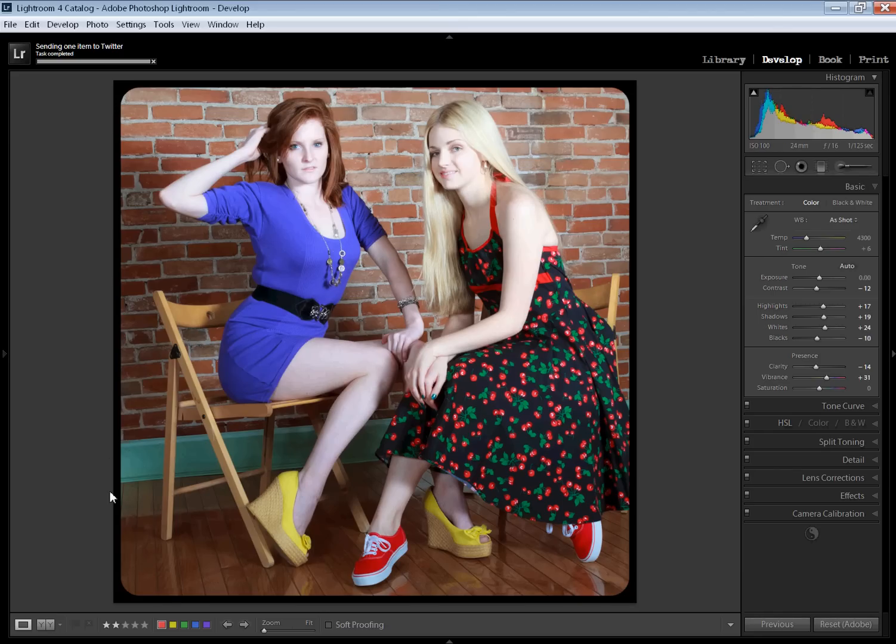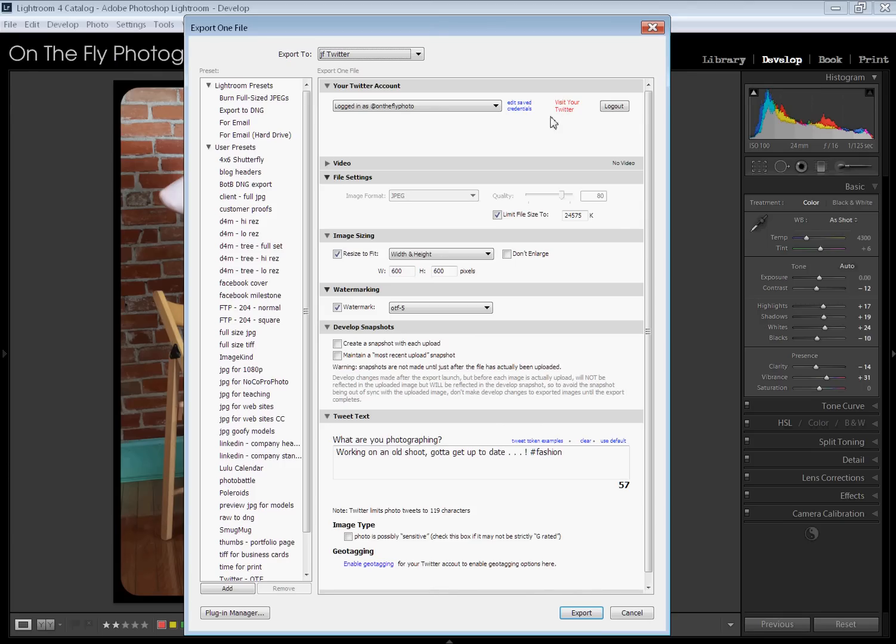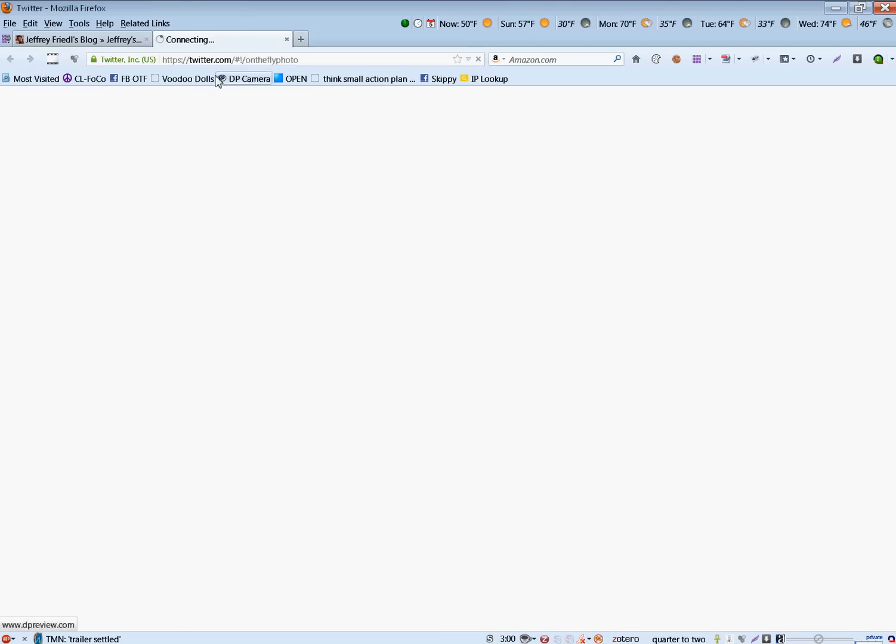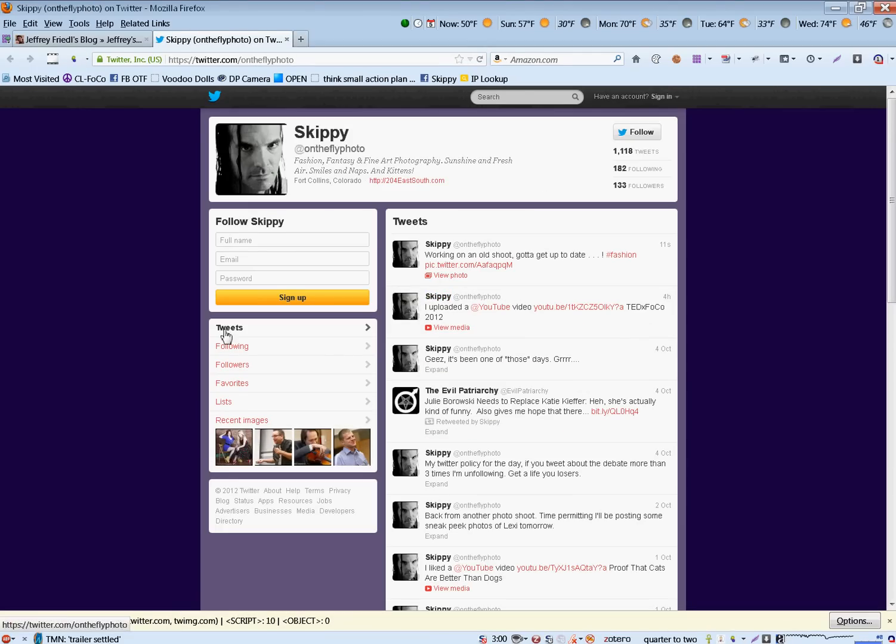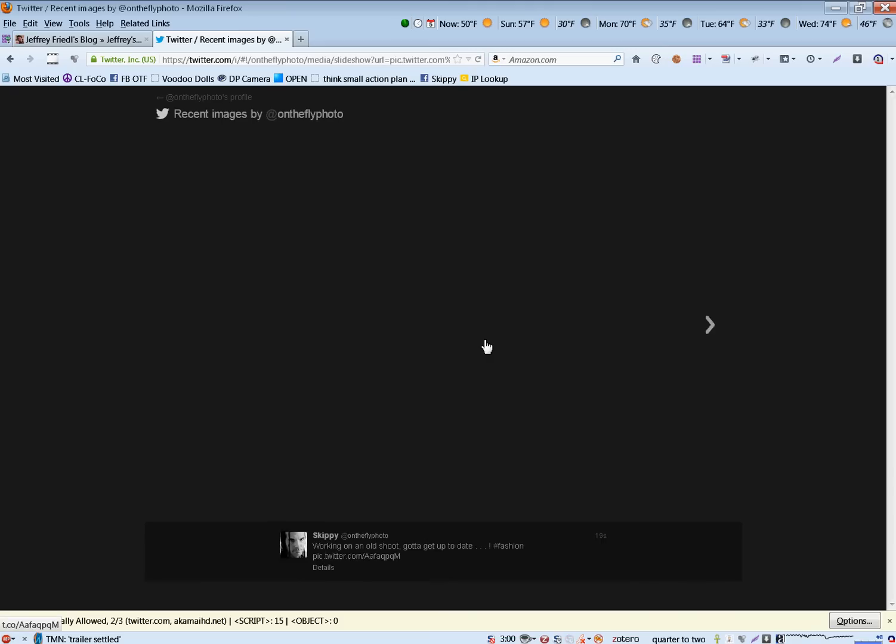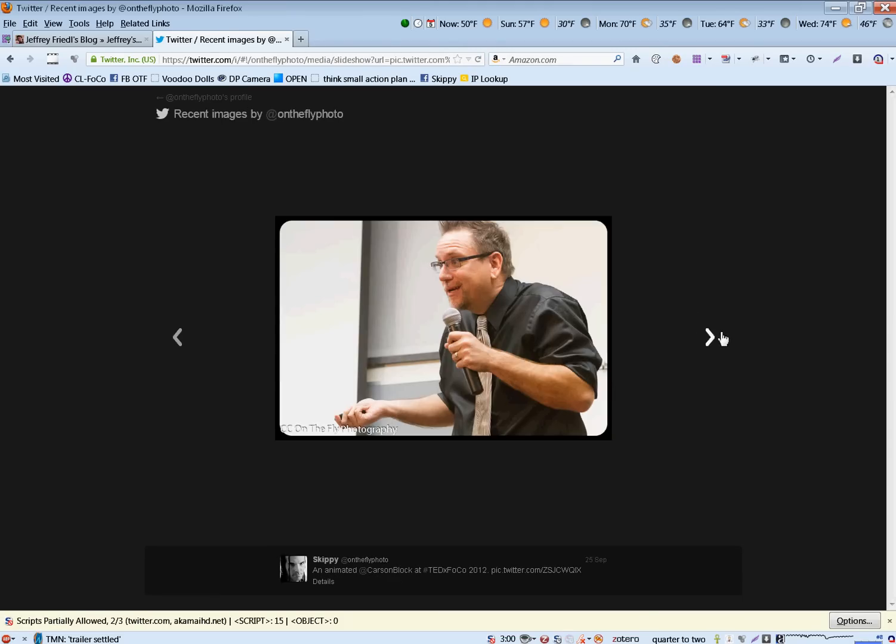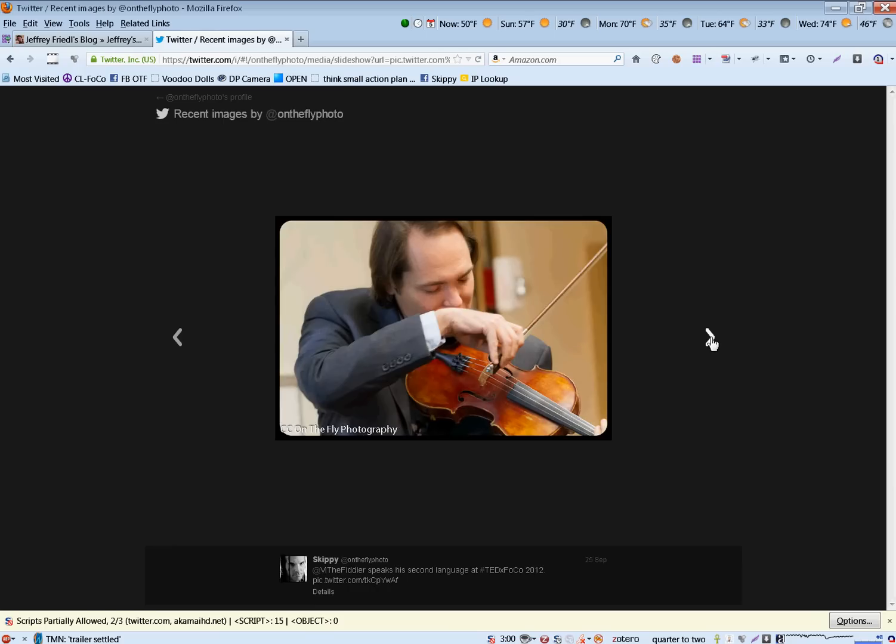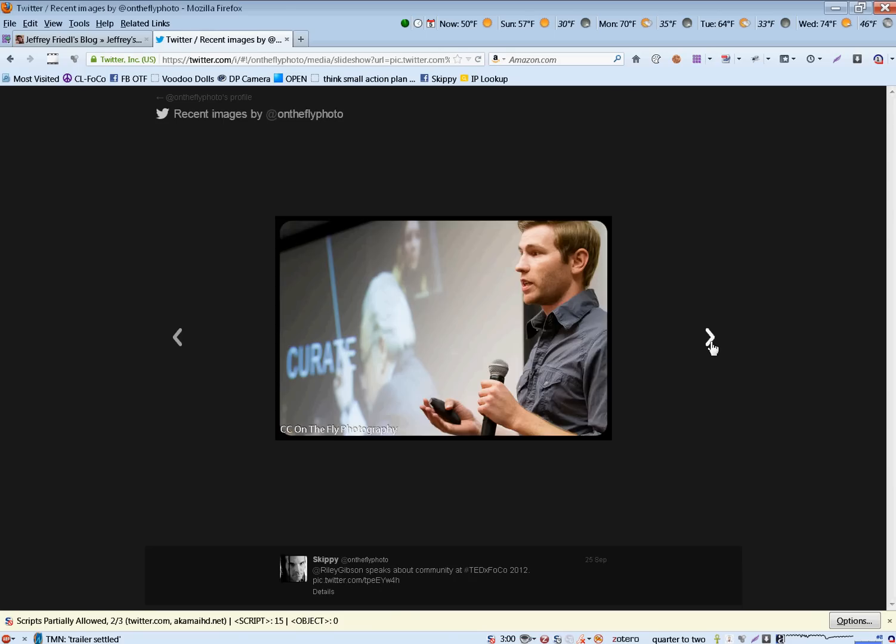In your, let me bring up the export dialog one more time. It also has a thing right up here. Visit your Twitter. So, if we click on that, it's going to take me to my Twitter page. And, look at that, recent images. We're going to see there is my image. Eventually, yep, there she is. Well, there they are. And here are some other ones I sent up recently using this very same plugin.